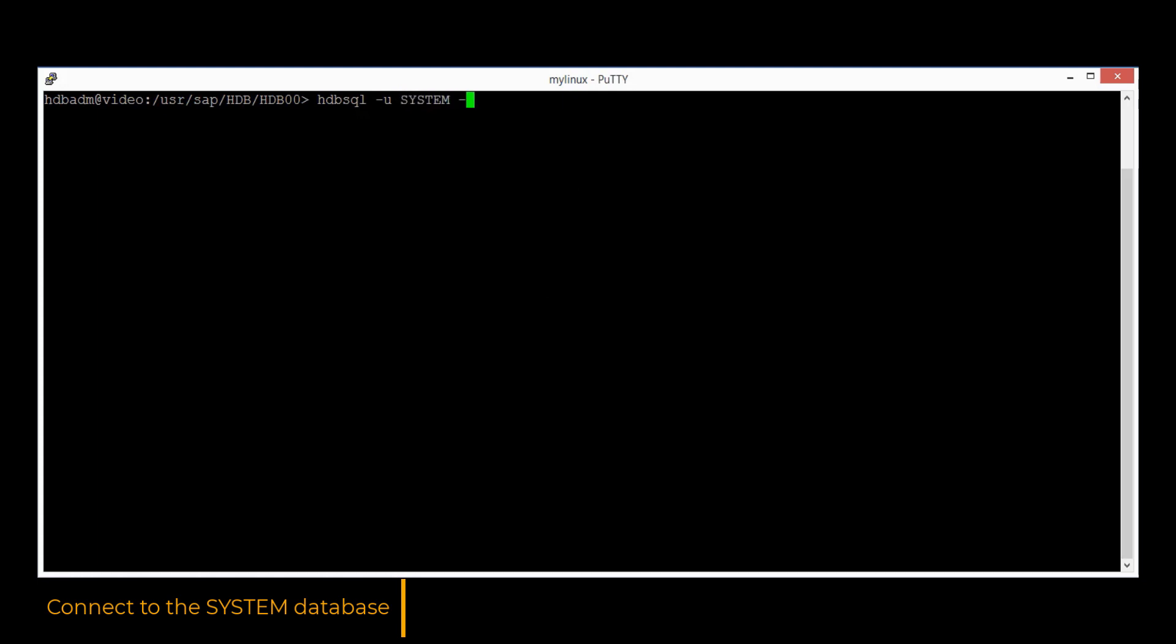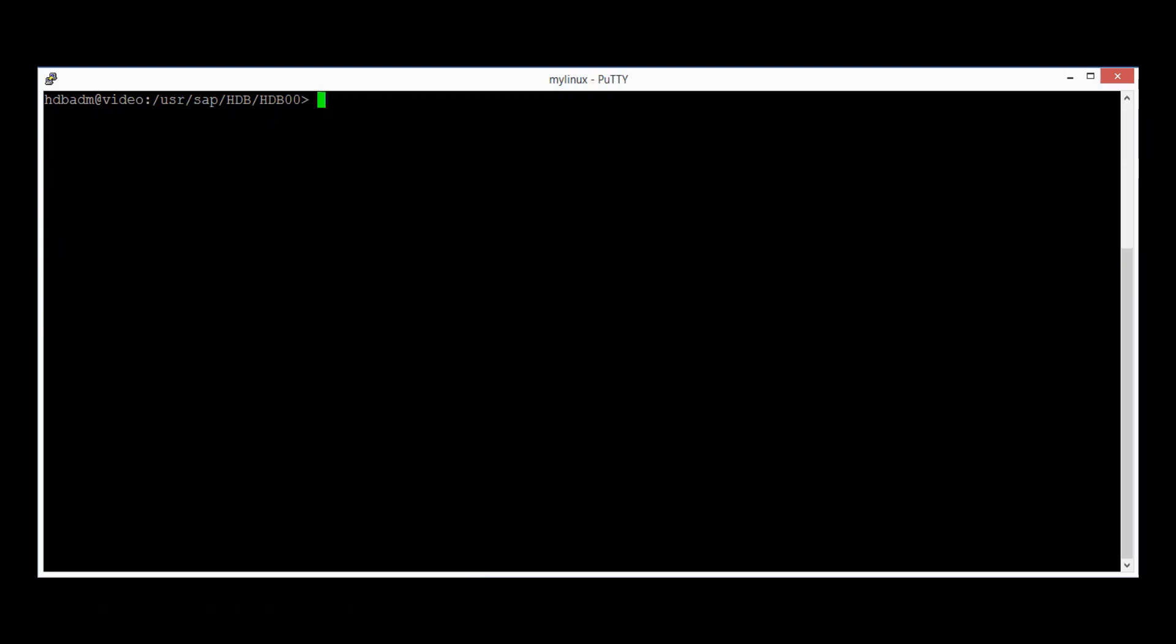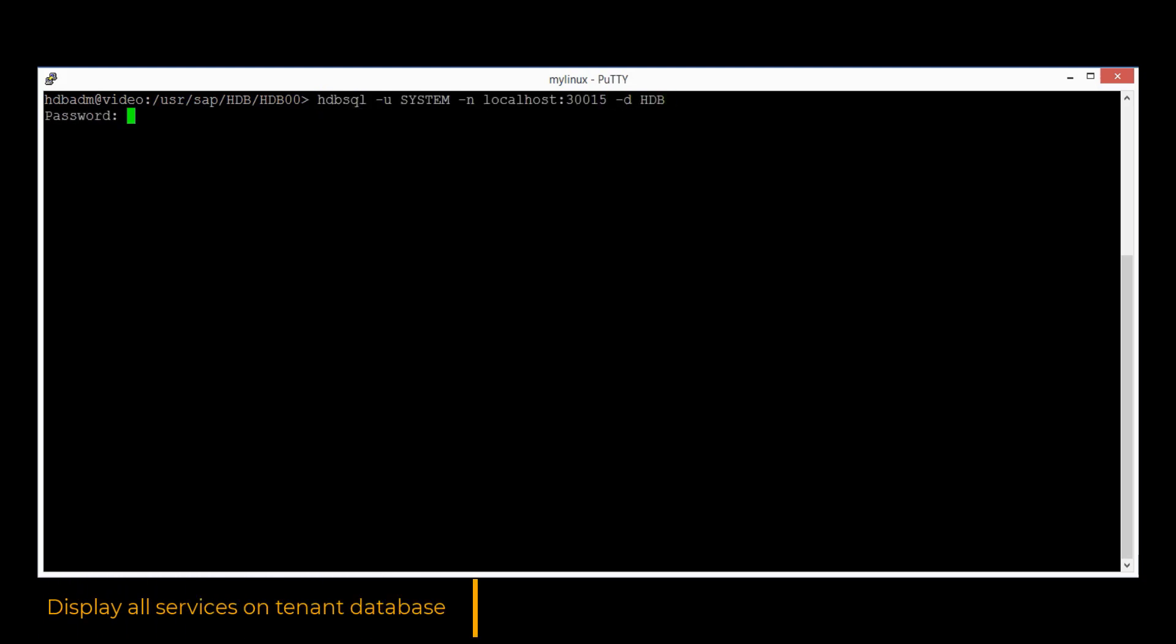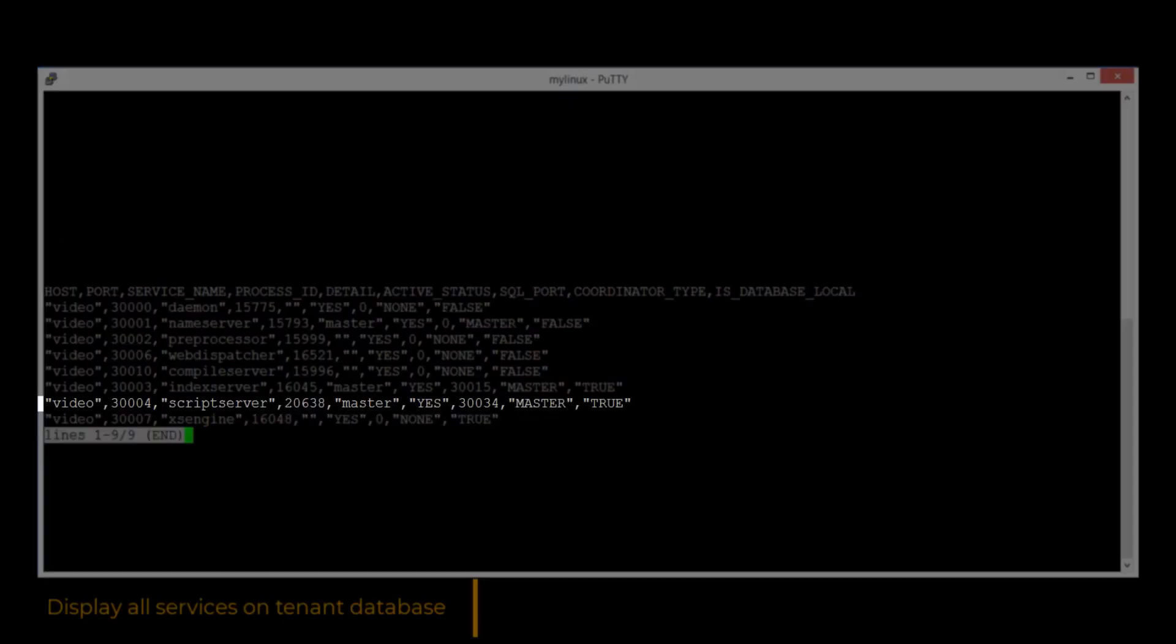We would need to add some additional service for SAP HANA in order to install SAP Business One. In this case, we would need to connect to the SAP HANA system database. The script server can be installed by running the ALTER database command. Afterwards, we can connect back to the HDB tenant database to verify the script server service state. Run the SELECT command on the services database table and the newly added service is currently deployed and running well.